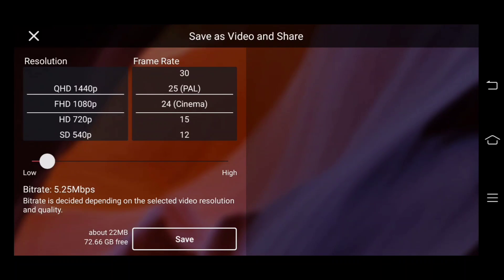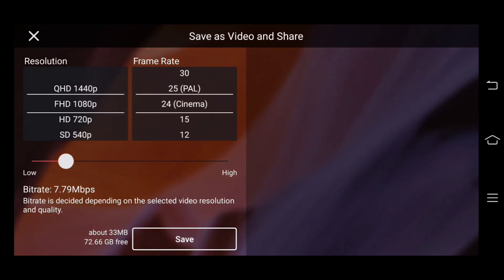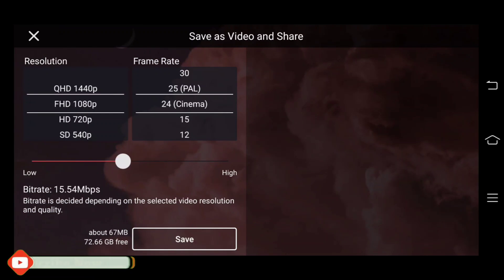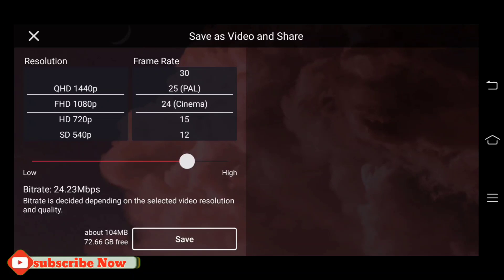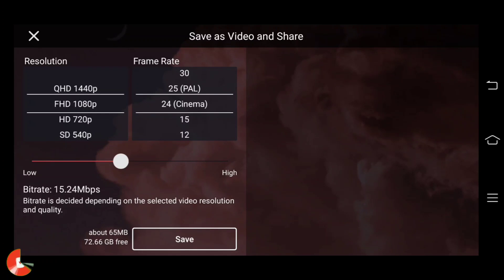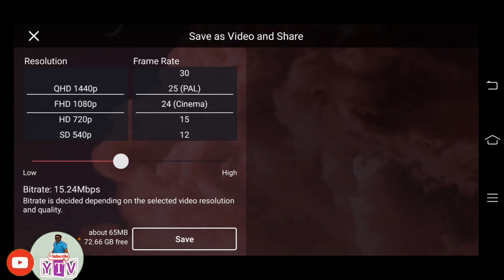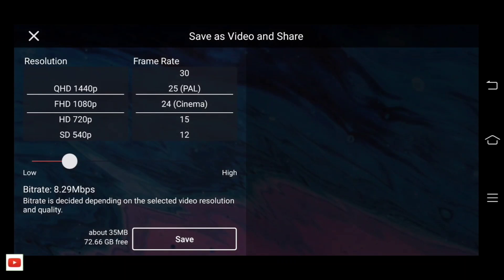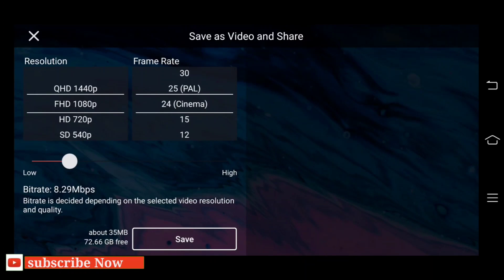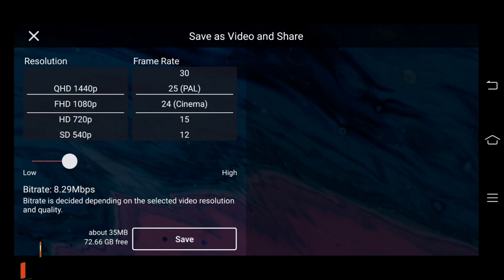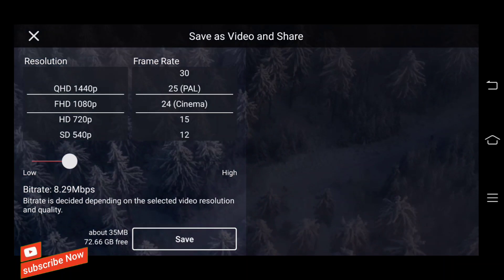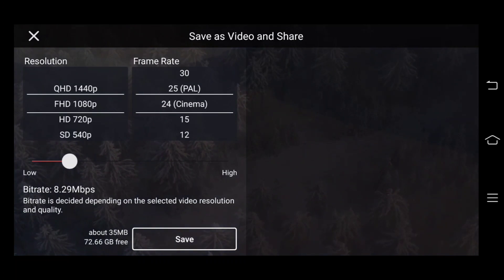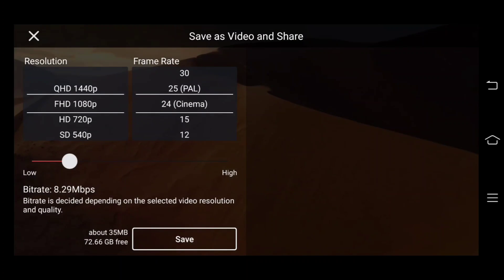If you use this video, you can get a store. You can use this video, so don't forget to save this video. If you use this video, you can click save. I'll see you in the next video.